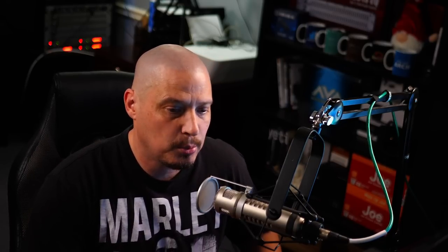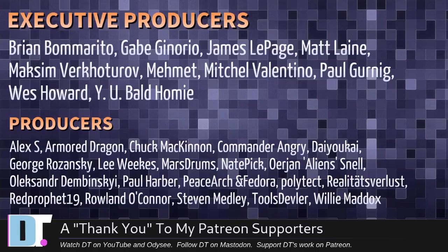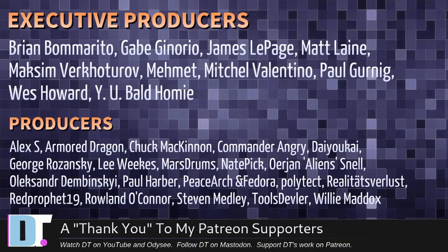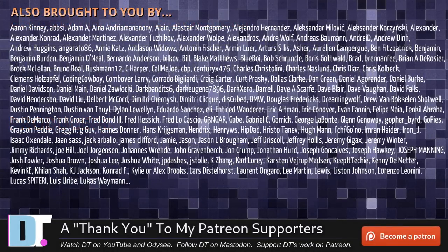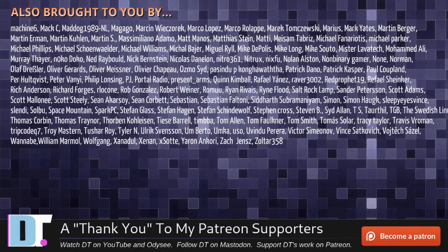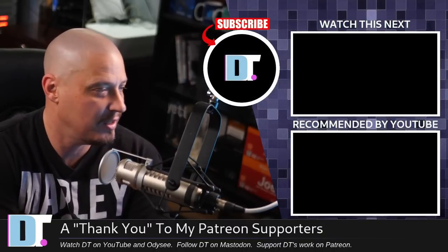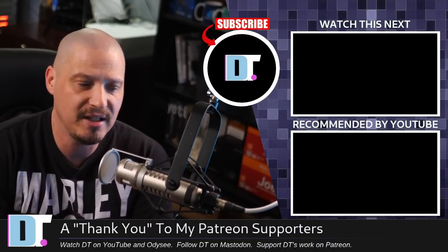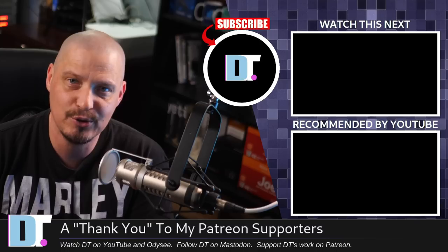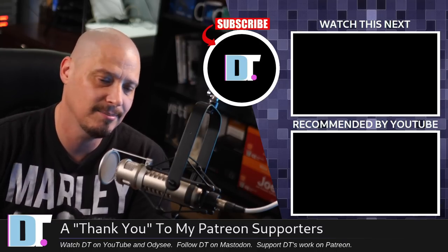I need to thank the producers of this episode. And of course, I'm talking about Brian, Gabe, James, Matt, Maxim, Mehmet, Mitchell, Paul, West, Waya, Bald Homie, Alex, Armored Dragon, Chuck, Commander Angry, Daikyukai, George, Lieb, Marstrom, Nate, Oerjan, Alexander, Paul, PeaceArch Sfedora, Polytect, RealItsVerLess, Red Prophet, Roland, Stephen, ToolsDevler, and Willie. These guys, they're my highest tiered patrons over on Patreon. This quick little video about an Emacs custom start page would not have been possible. The show is also brought to you by each and every one of these fine ladies and gentlemen, all these names you're seeing on the screen right now. These are all my supporters over on Patreon. I don't have any corporate sponsors. I depend on you guys, the community. If you like my work and want to support me, check out DistroTube over on Patreon. All right, guys. Peace.